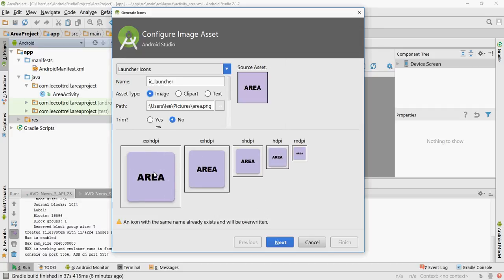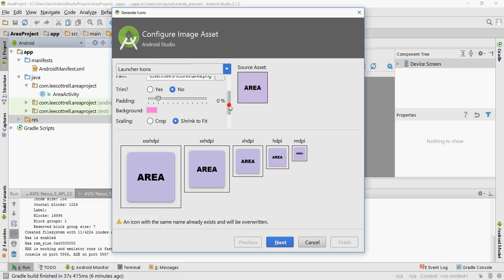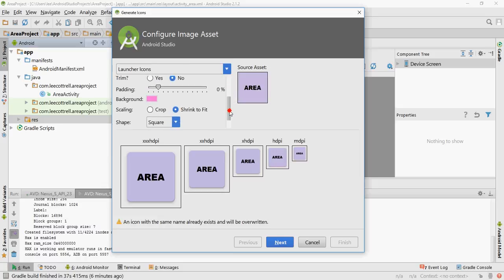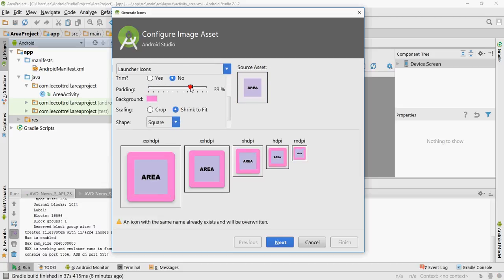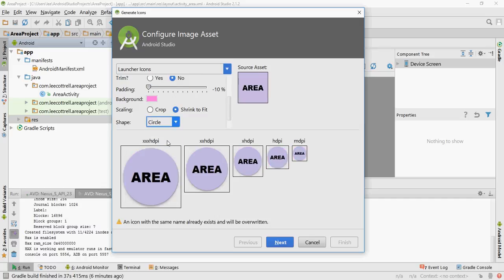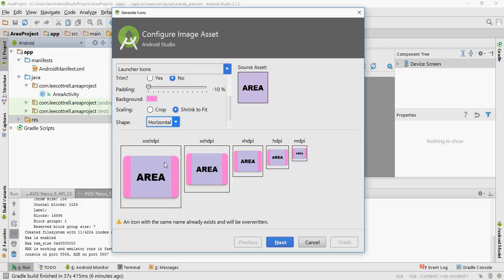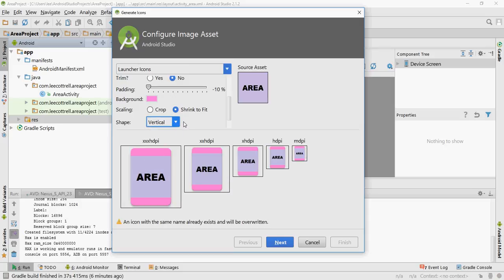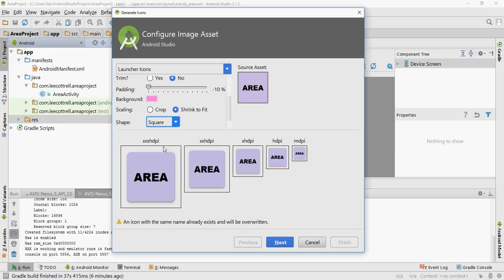It's got a beautiful purple background. It defaults to this rounded rectangle shape that is adjustable here. I can make it bigger, smaller. I can change the shape: circle, square, vertical, horizontal. You basically want to pick something that says what your app is and stands out.